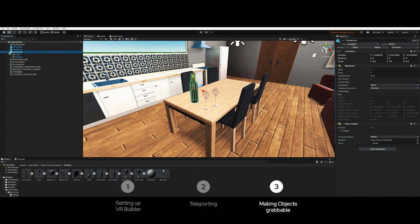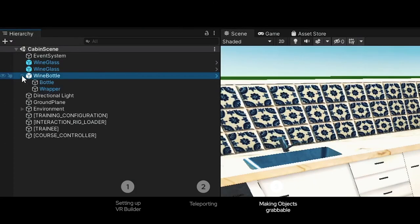As the last step in our video we're going to make the two wine glasses and the wine bottle on the table grabbable. Here the objects only consist of a collider and submeshes.